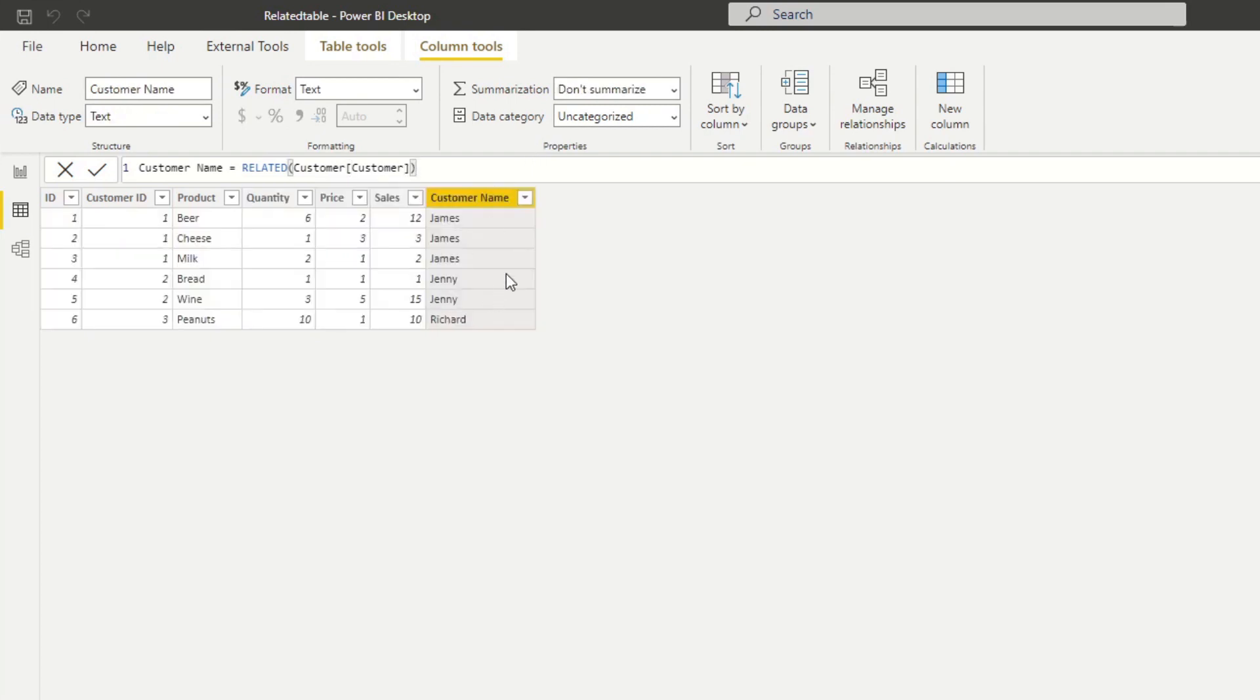So here we will do the customer name and close that. Now you'll see that we have the customer names within our orders table. Pretty easy, right? All you need to do is put the column name in the RELATED function and you're good to go.